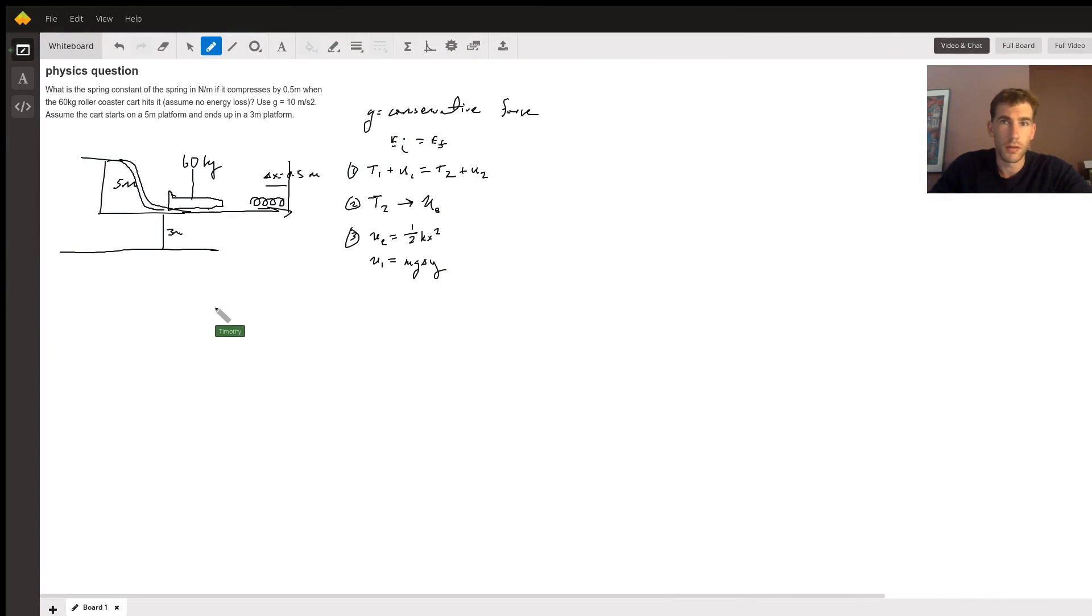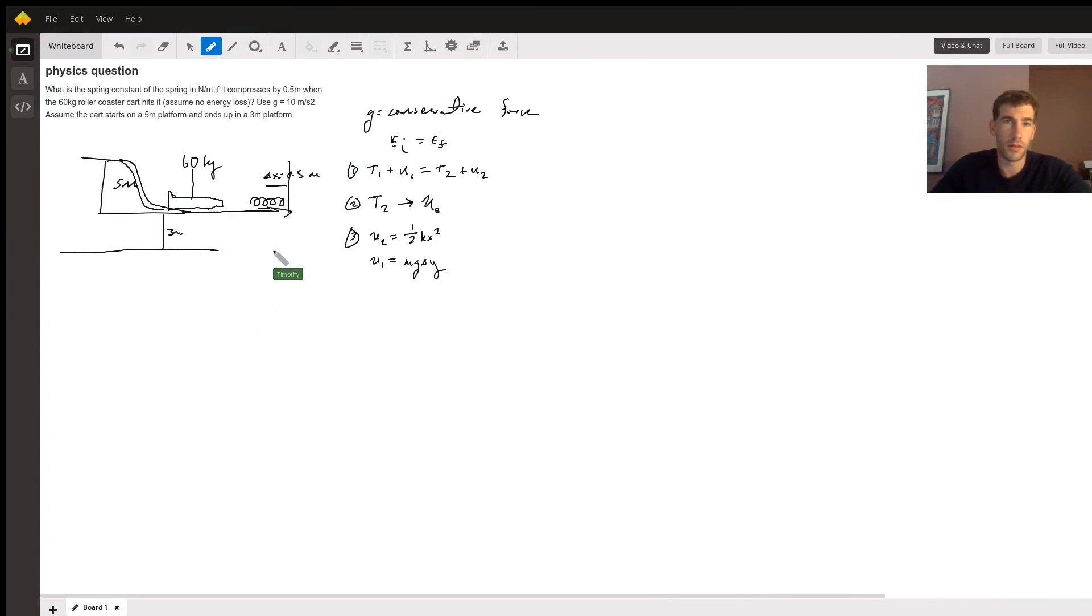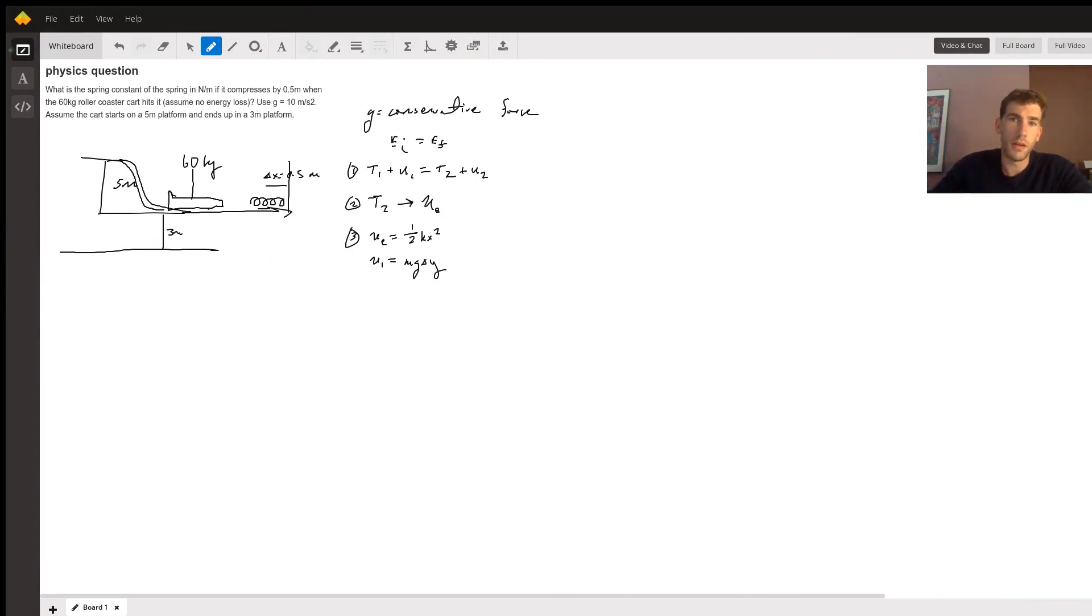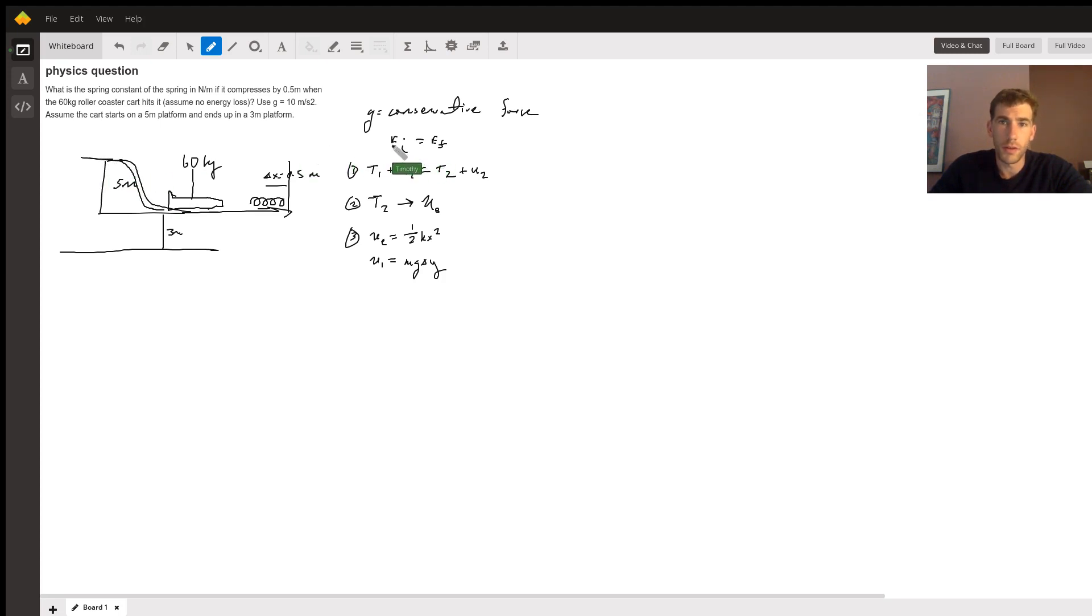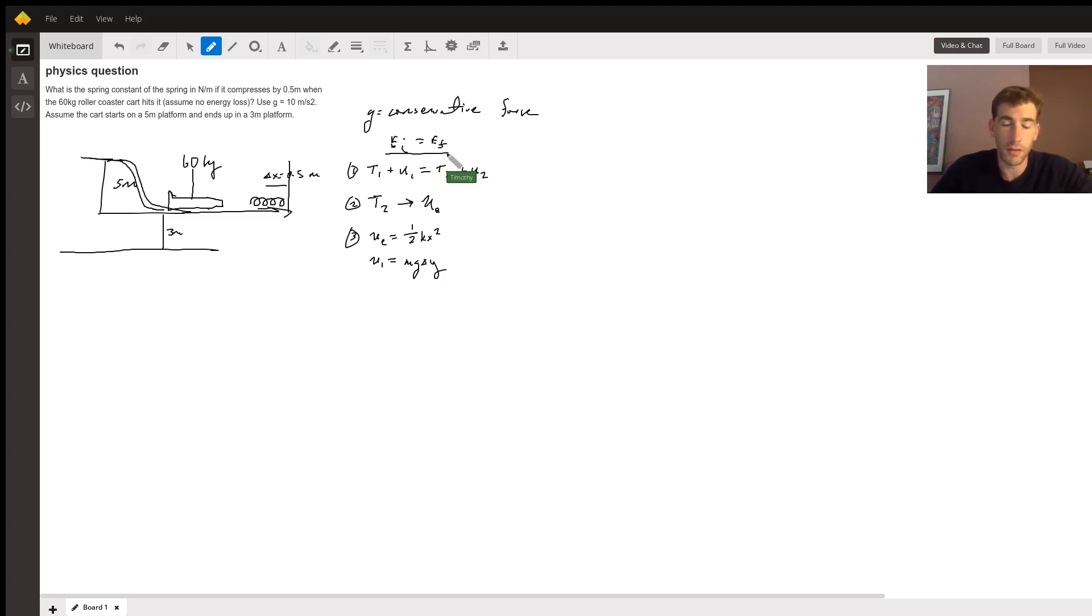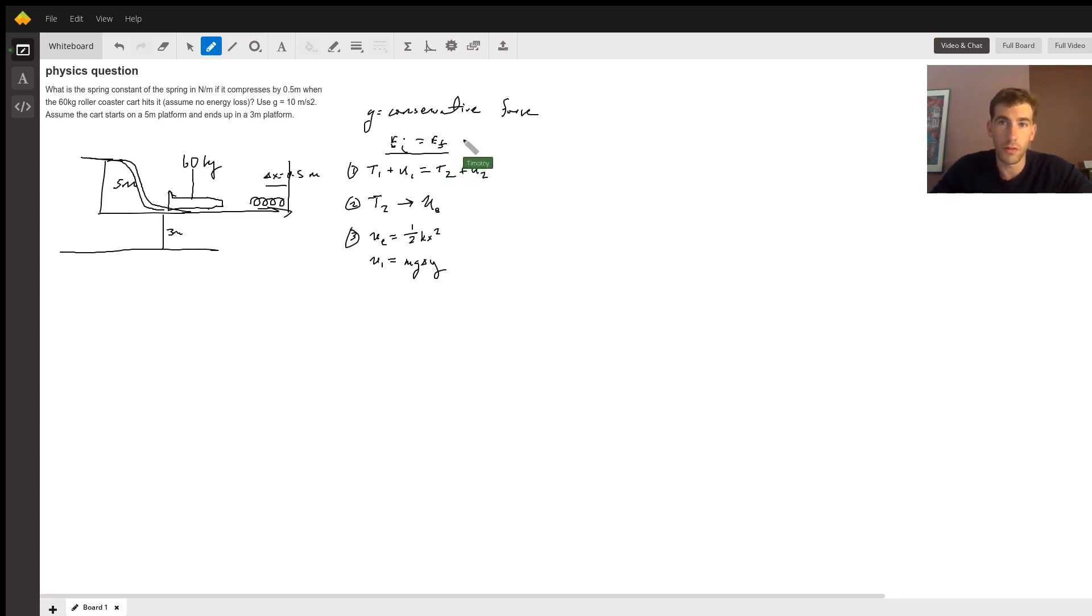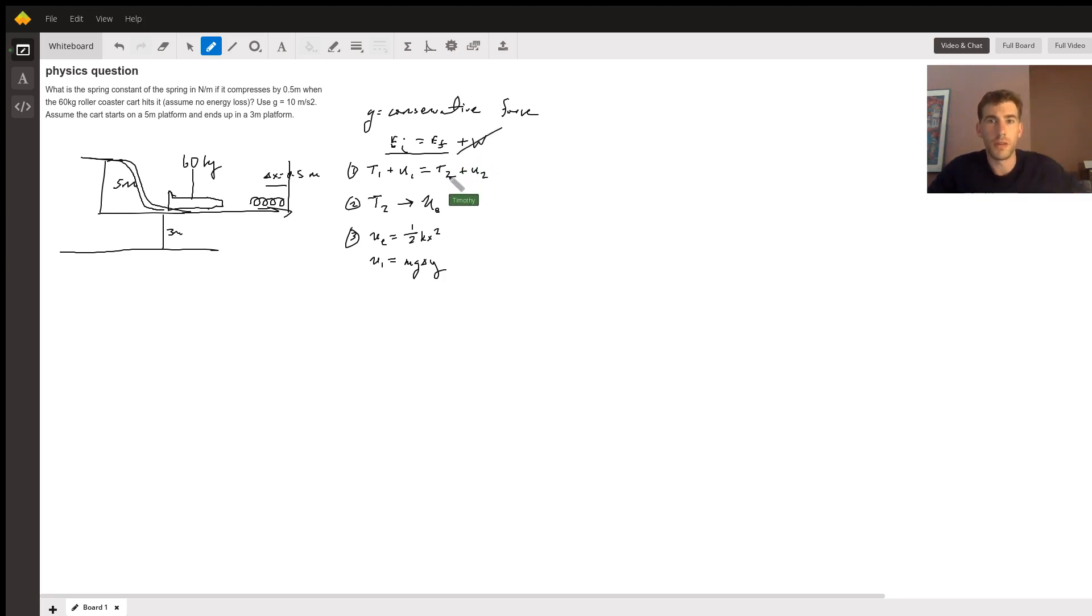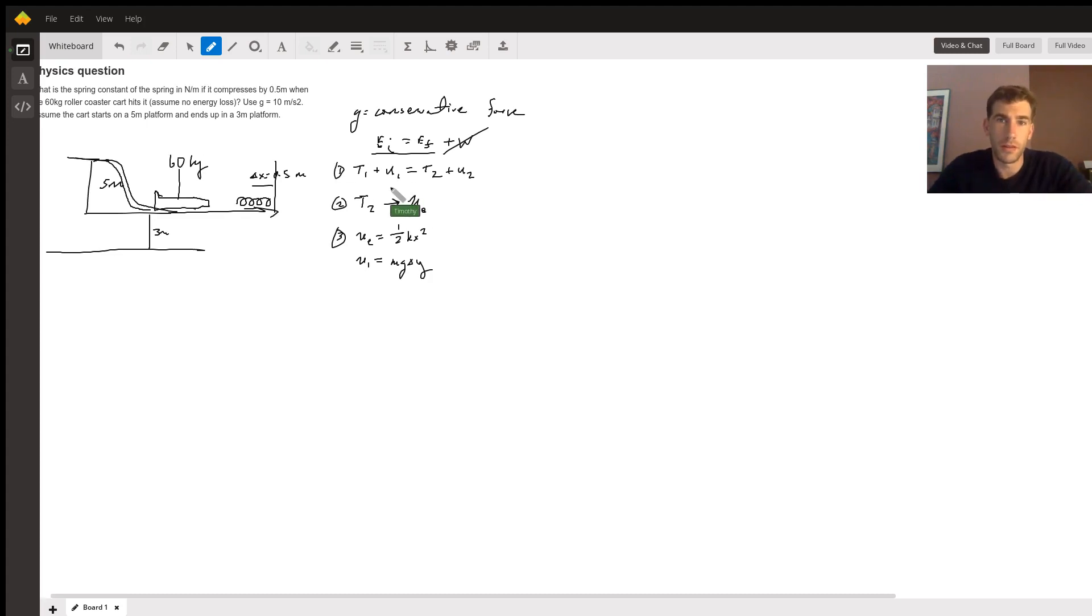Okay, so with this problem here, it's going to be a conservative force problem, meaning that if we start out here, we're going to be using the conservation of energy, which is the initial energy is equal to the final energy after everything is said and done. So there's going to be no extra expensive work, there's going to be no plus W over here.